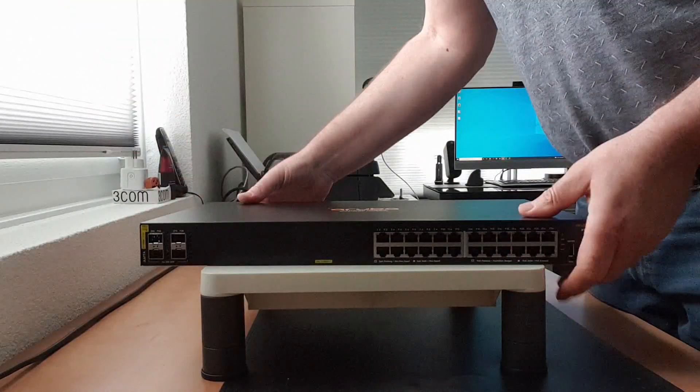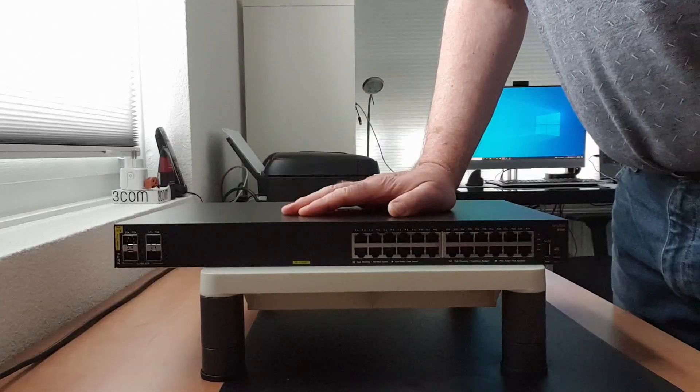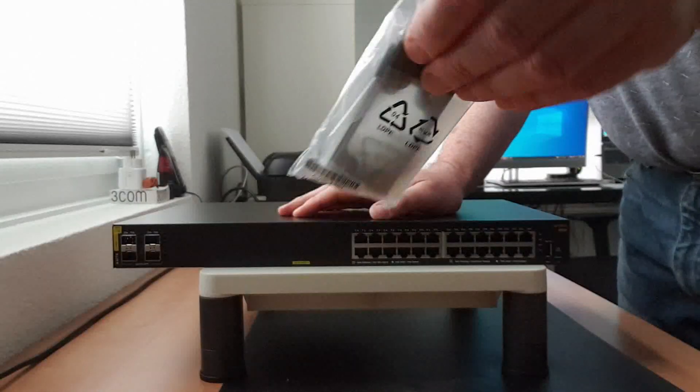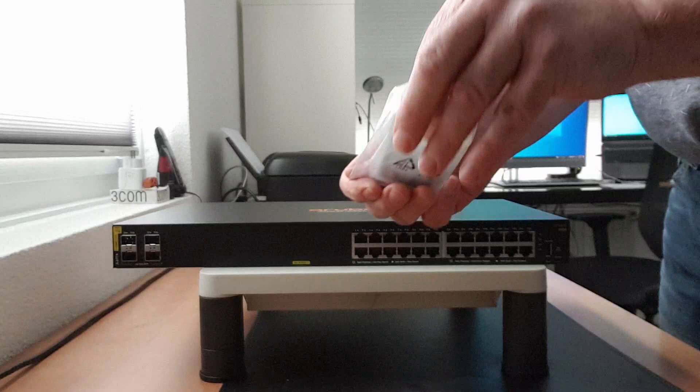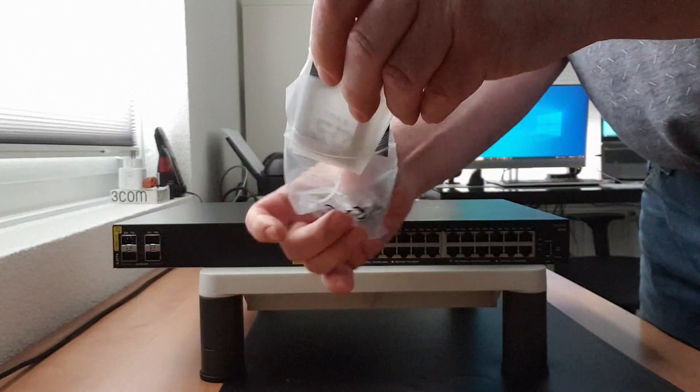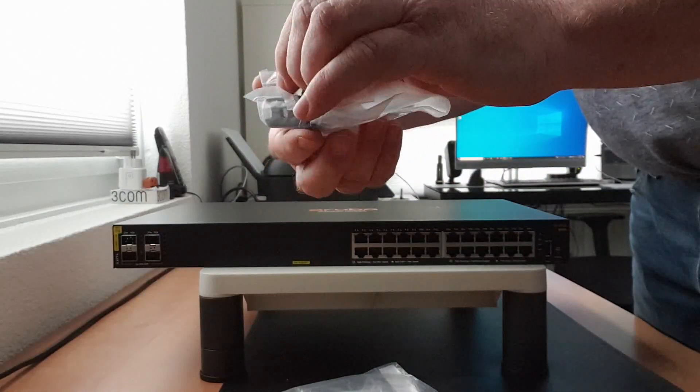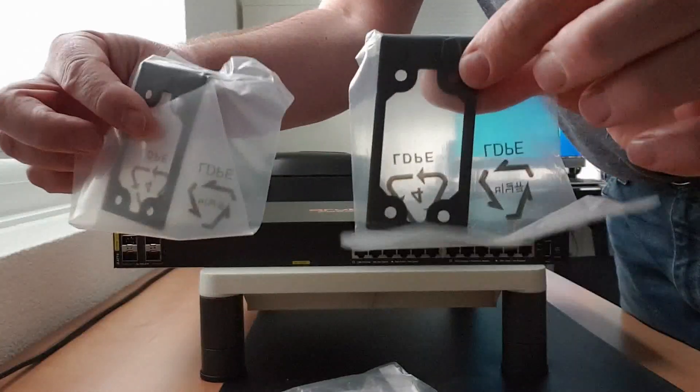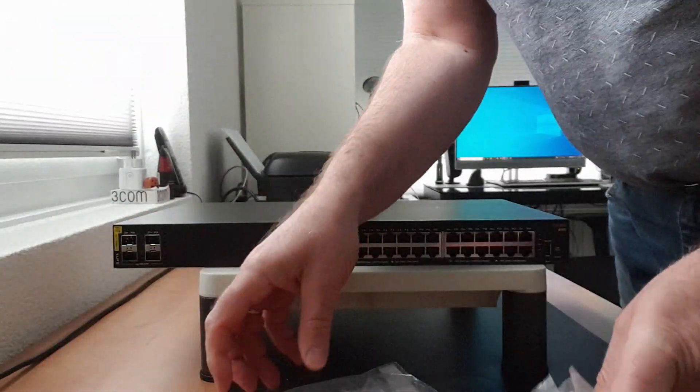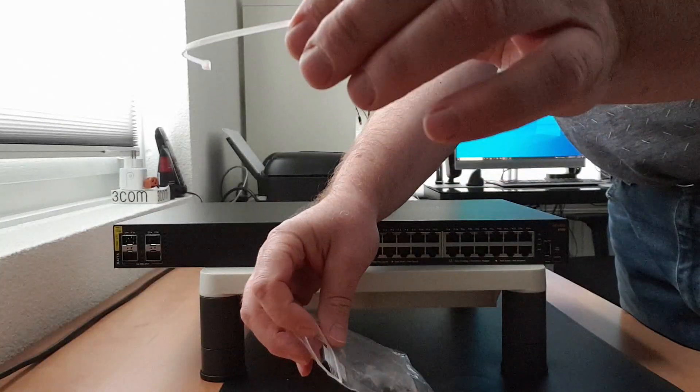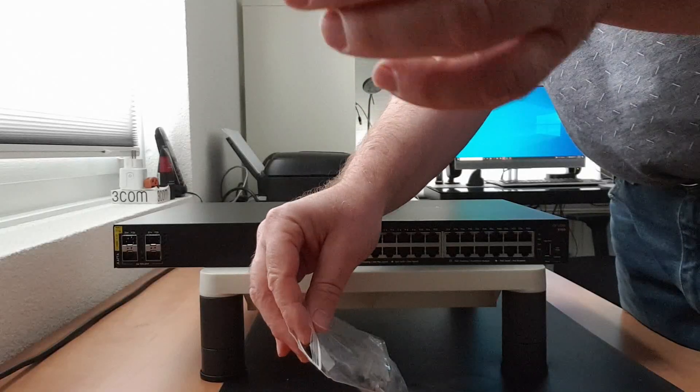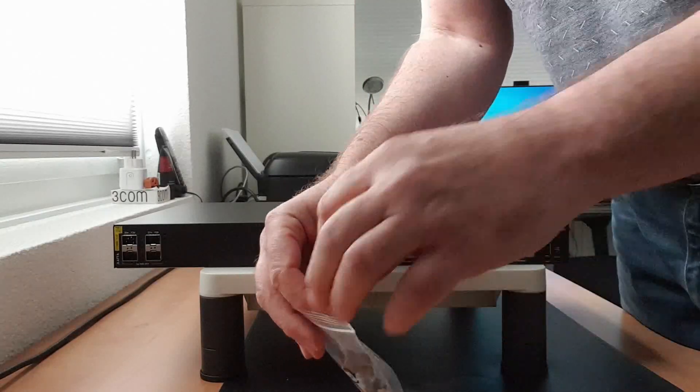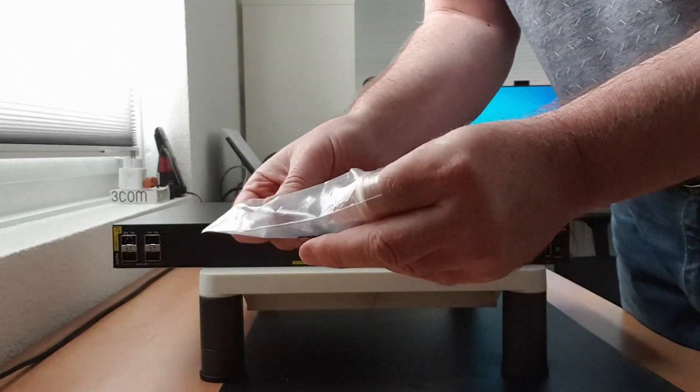Okay, finally the accessory bag. Let me just unpack it. So we've got the rack mount kit, two pieces of course. There is a tie wrap, probably either for your power cord or for your data cables.